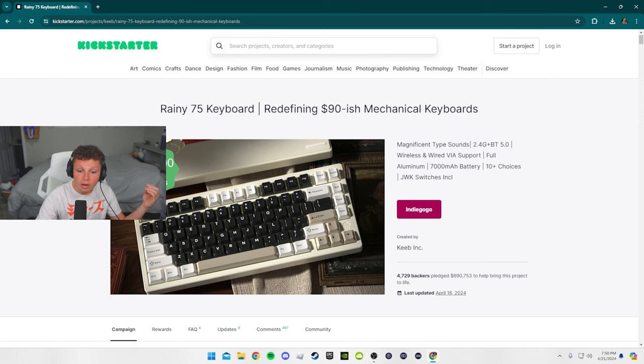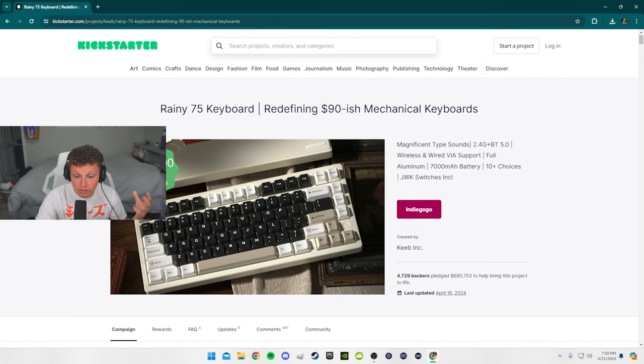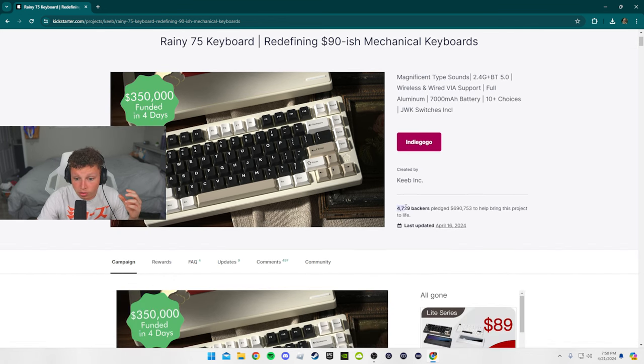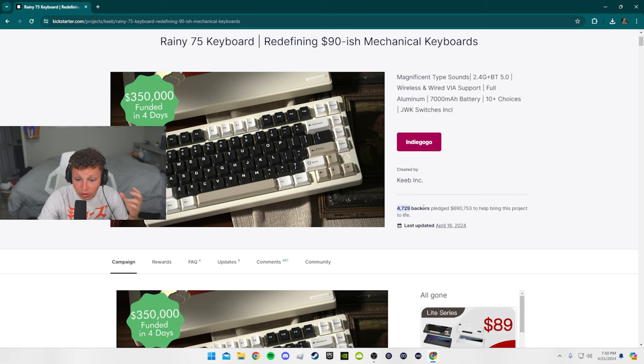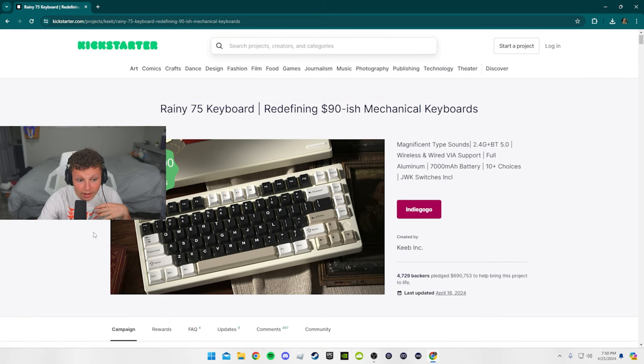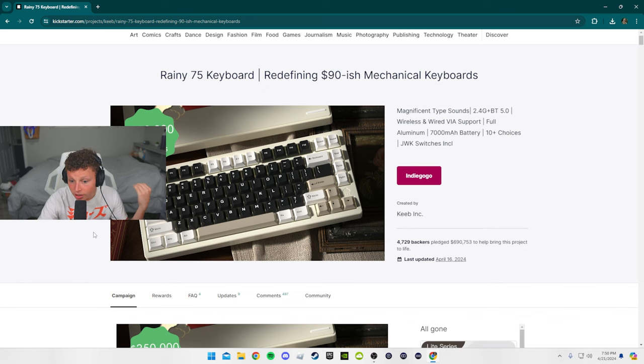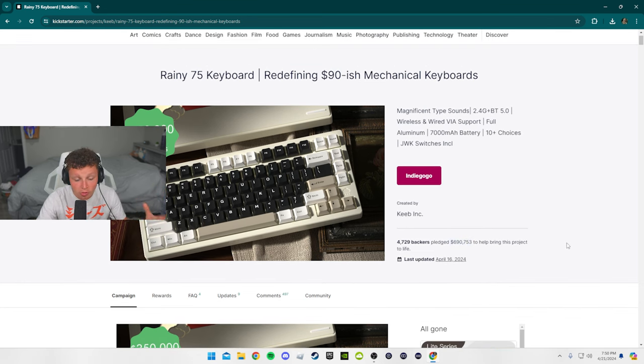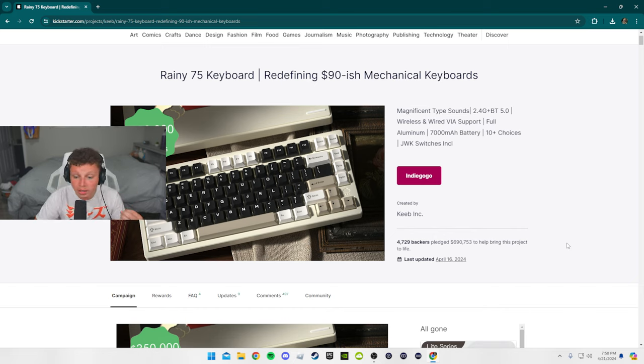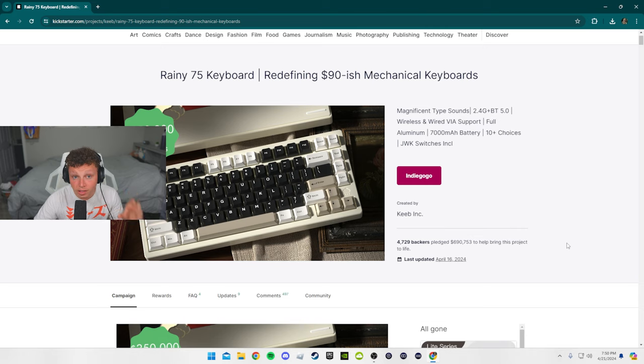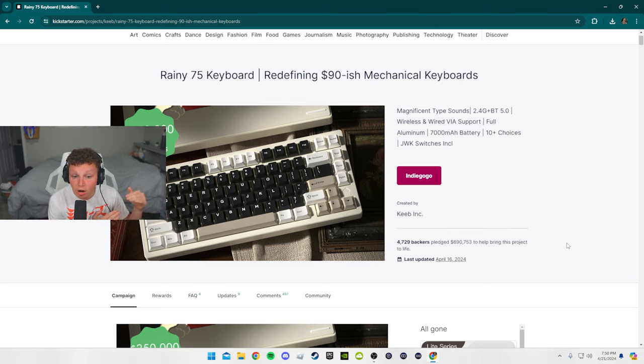If you did pre-order one, here it says there's 4,729 backers - that is a lot of people for just this keyboard that isn't really well known. And they ended up getting $690,000. So that's how much money they raised, that's how much money they got from people pre-ordering the product, such as myself.